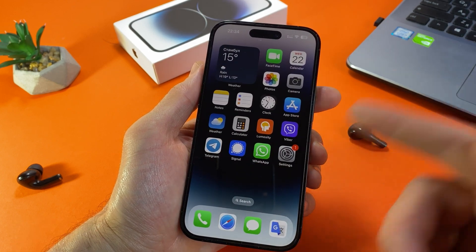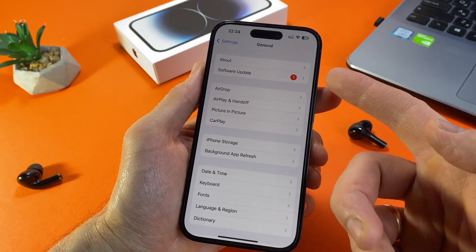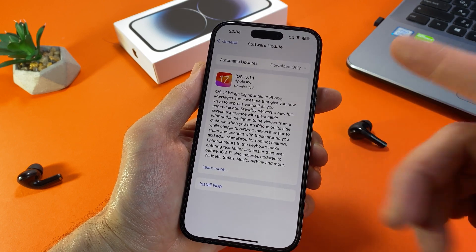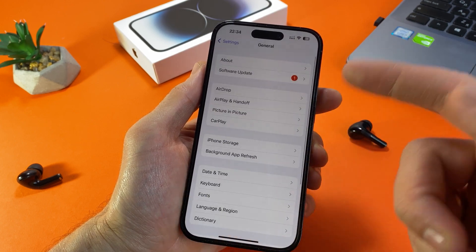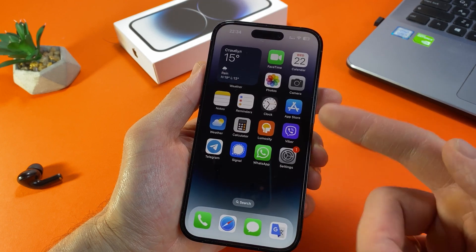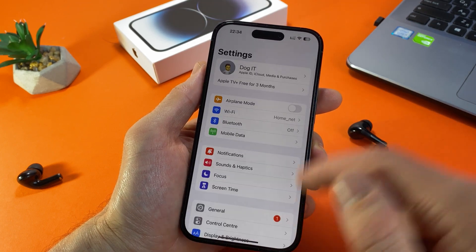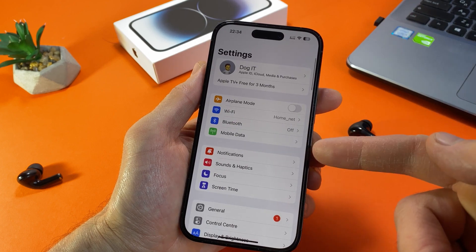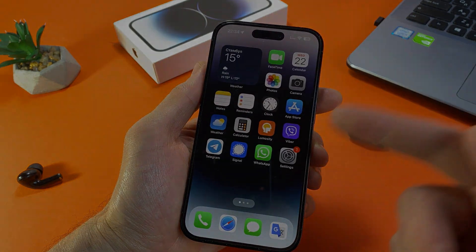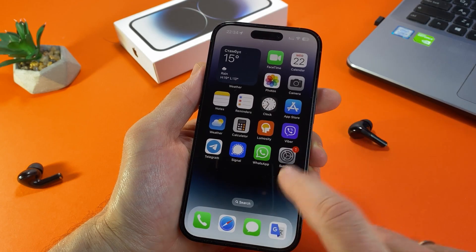However, if for some reason you don't want to install the latest update, or if you are annoyed by that red notification circle, you can delete the downloaded iOS update and free up space on your iPhone, removing that red circle with a number 1. If you want to delete a downloaded iOS update,